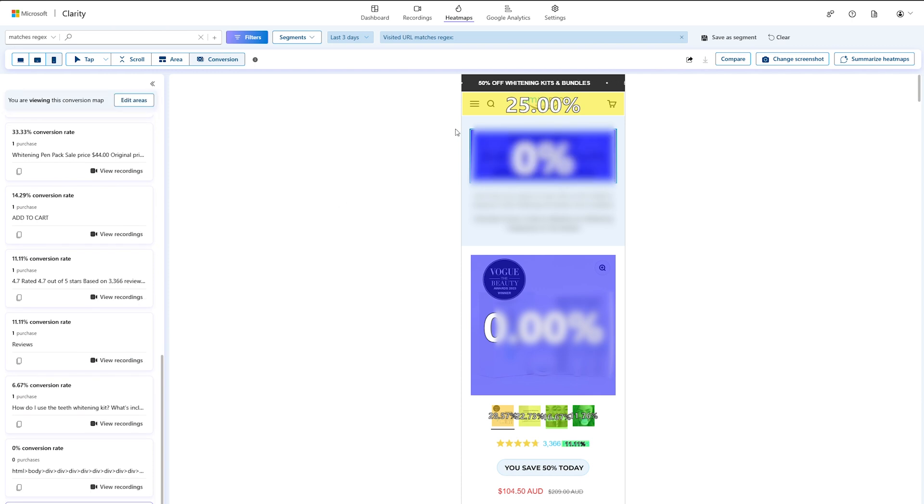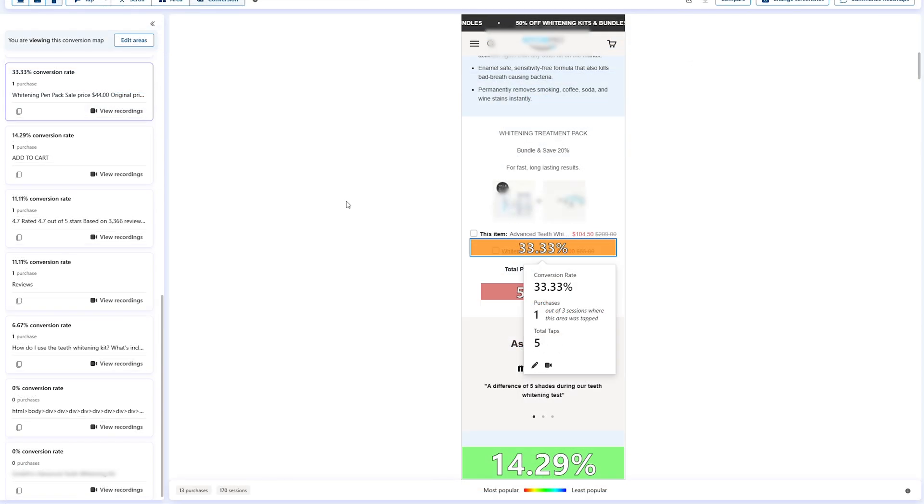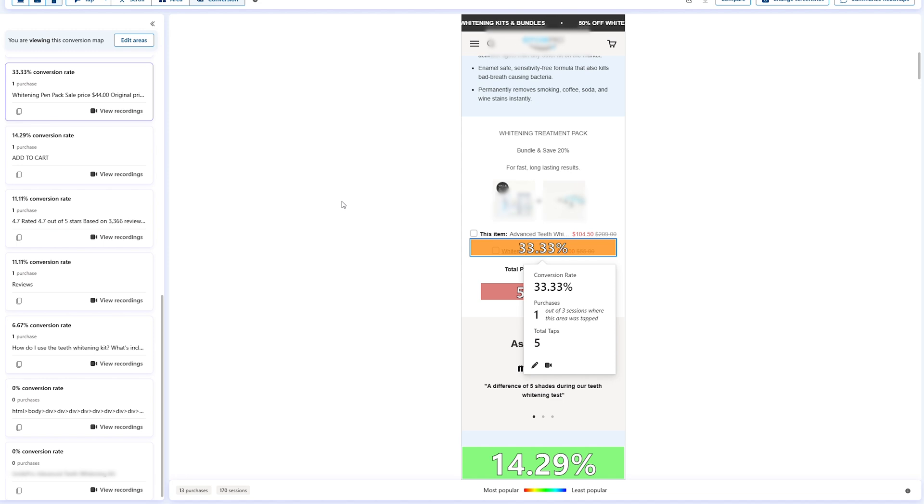The left panel contains the list of areas ordered by number of purchases. Select any element to view the click-through rate for the entire area. The bottom bar shows you the total number of purchases and the total number of sessions along with a color scale that indicates high to low click-through rate. You can also view recordings of purchase sessions where users clicked in a specific area by selecting the recording icon.